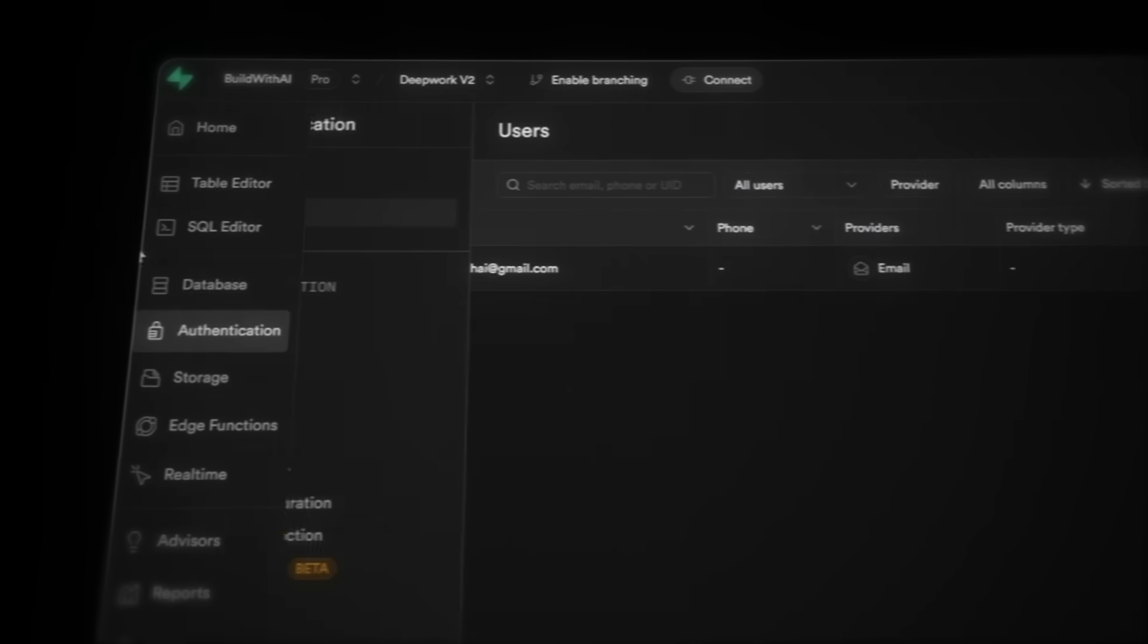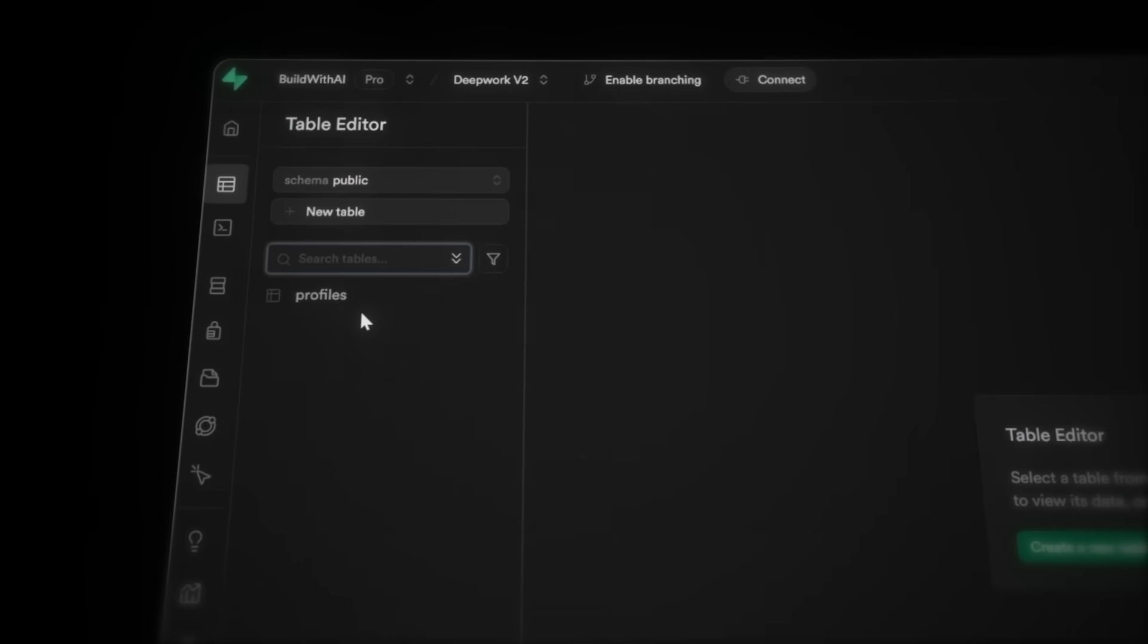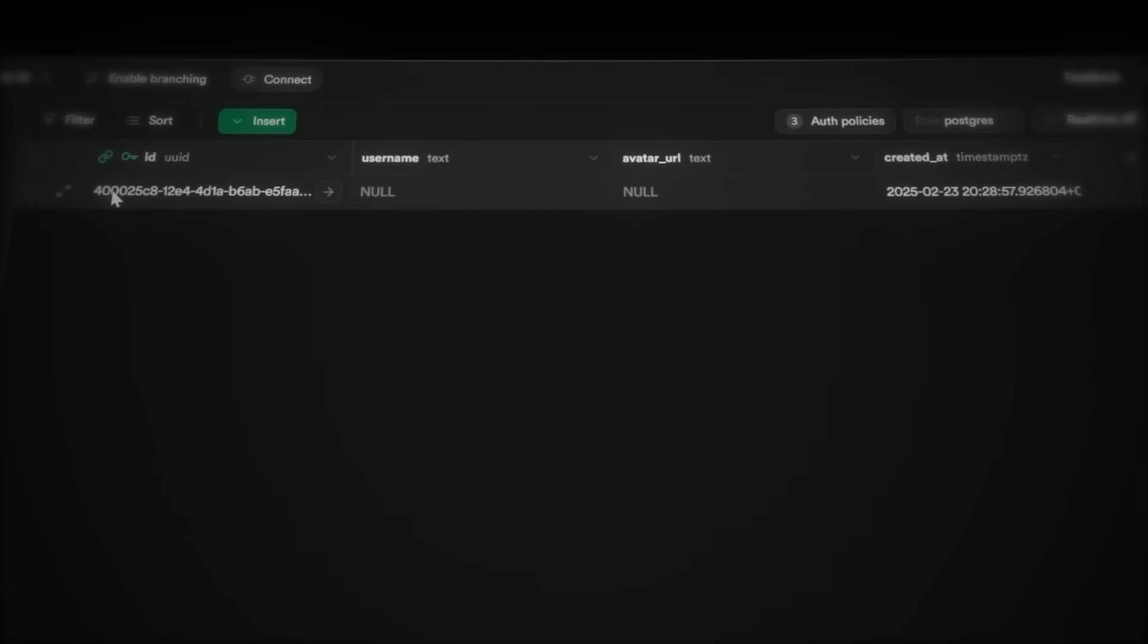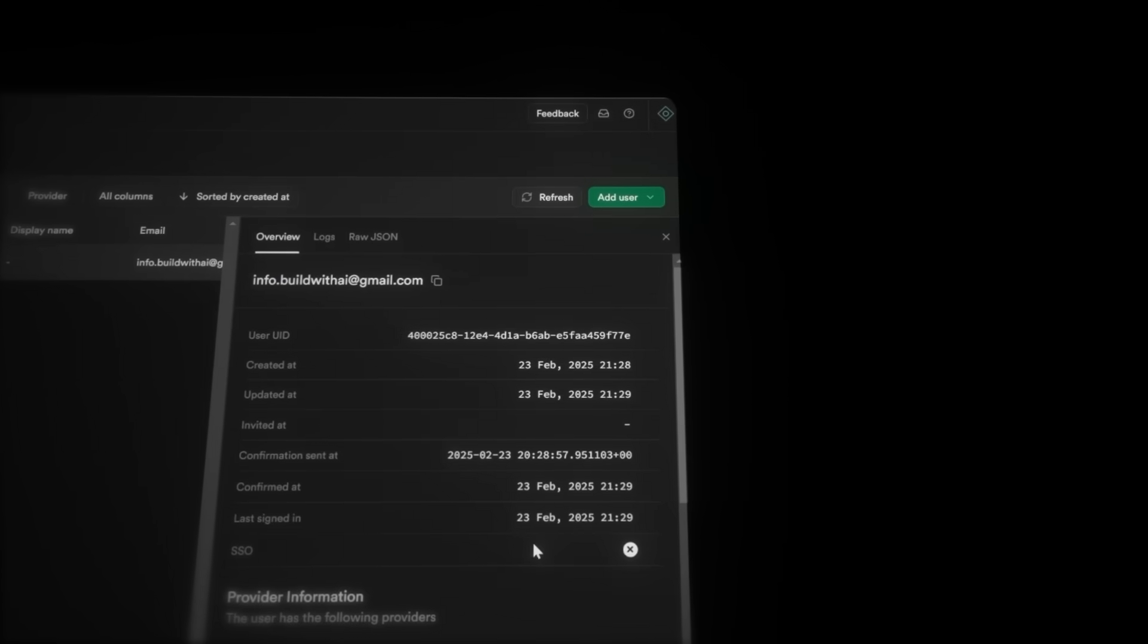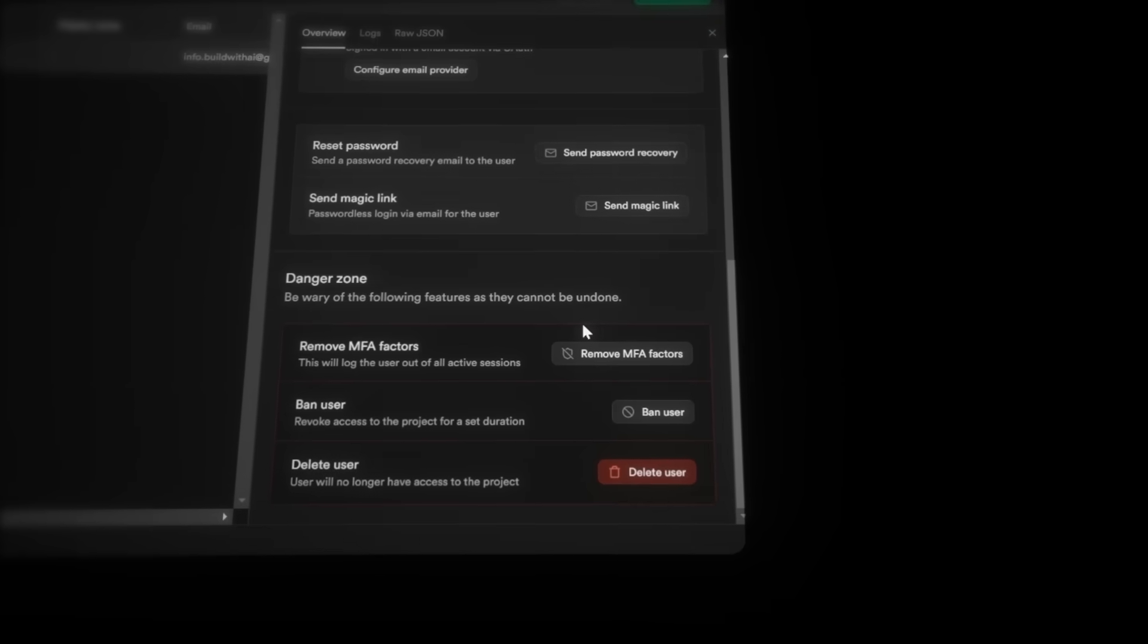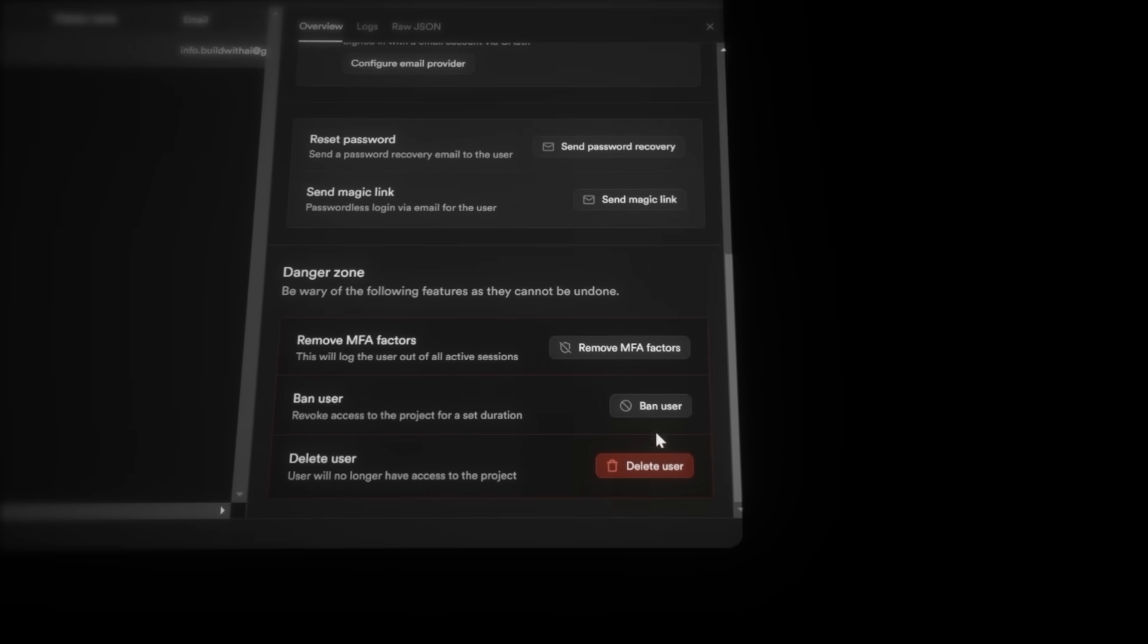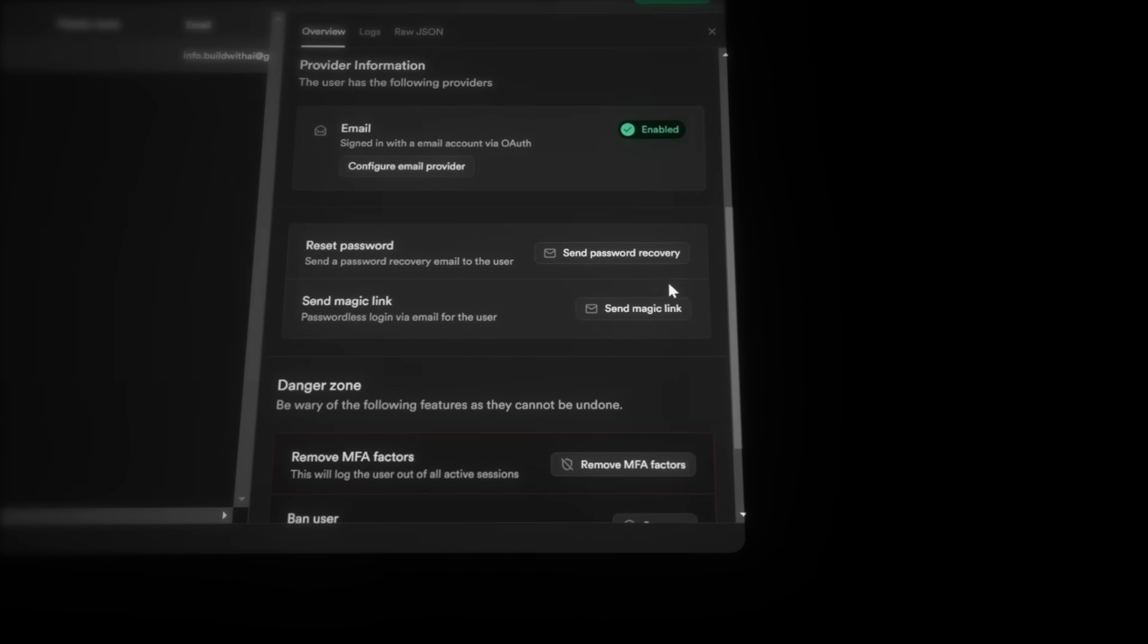If we now head over to the database and navigate to authentication, we can see the account I just made with the ID, the email when the account was created, and the last time I signed into the account. And if we now head over to table editor, we can see all the tables. But currently, we only have the profiles table set up. So if we take a look at the ID and head back to authentication, it's the same ID. When you click on a user, you'll see a detailed overview on the side with lots of information about that specific user. And here we can even delete the account, reset their password, and stuff like that.